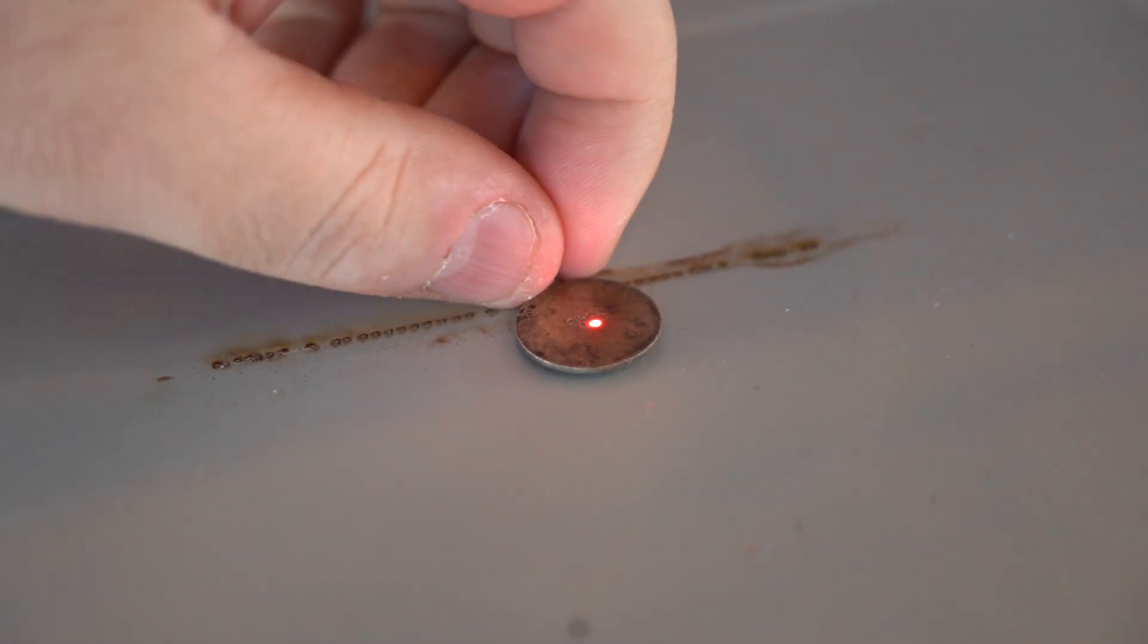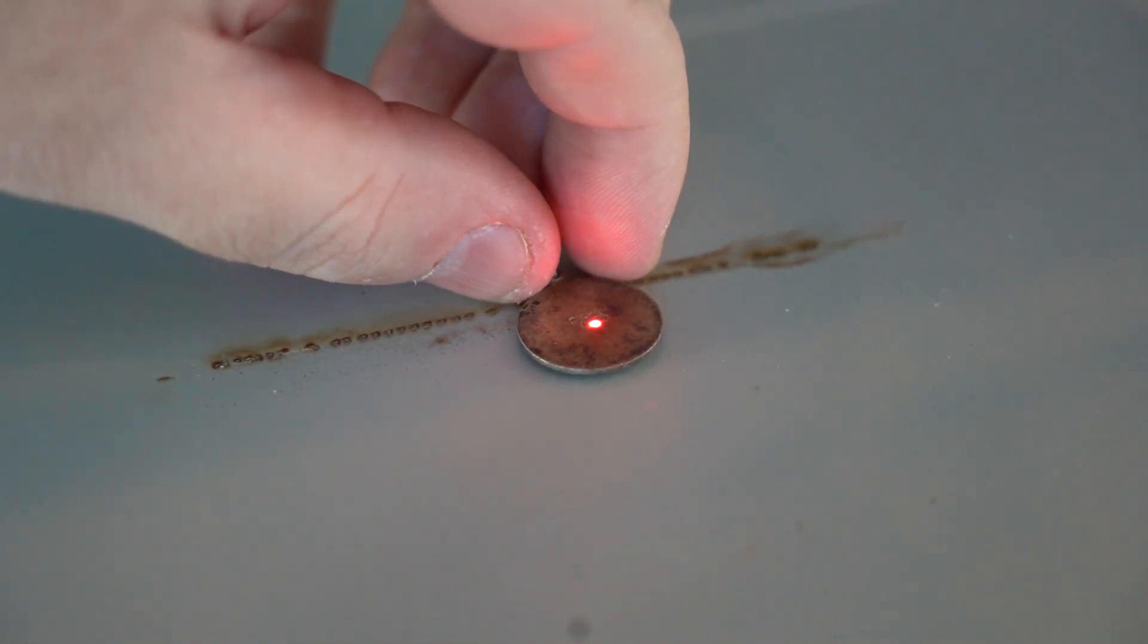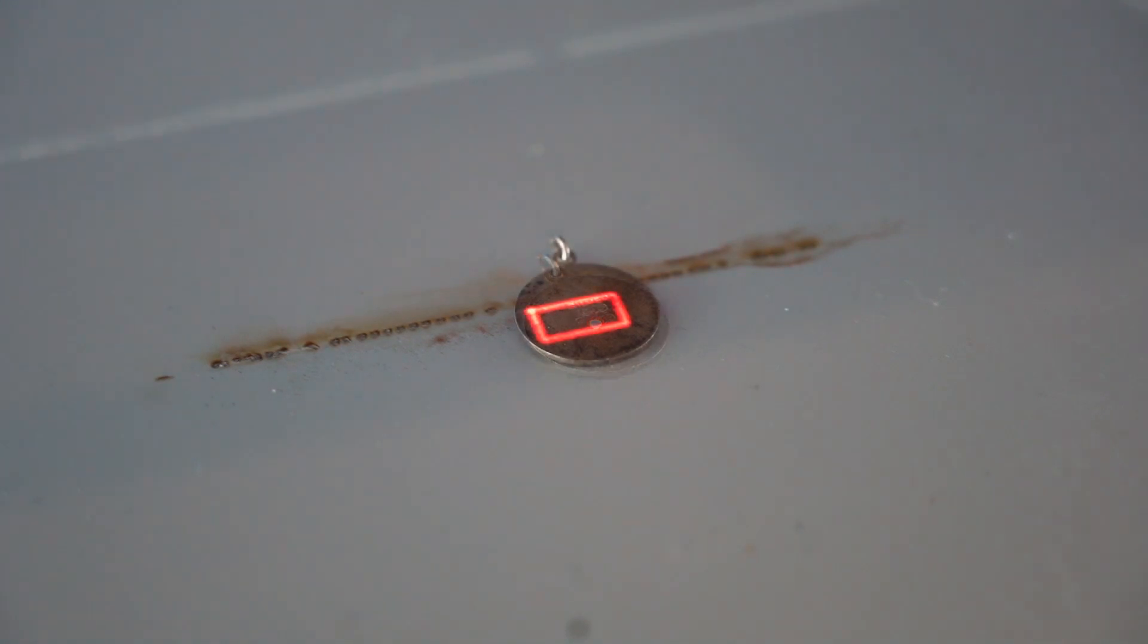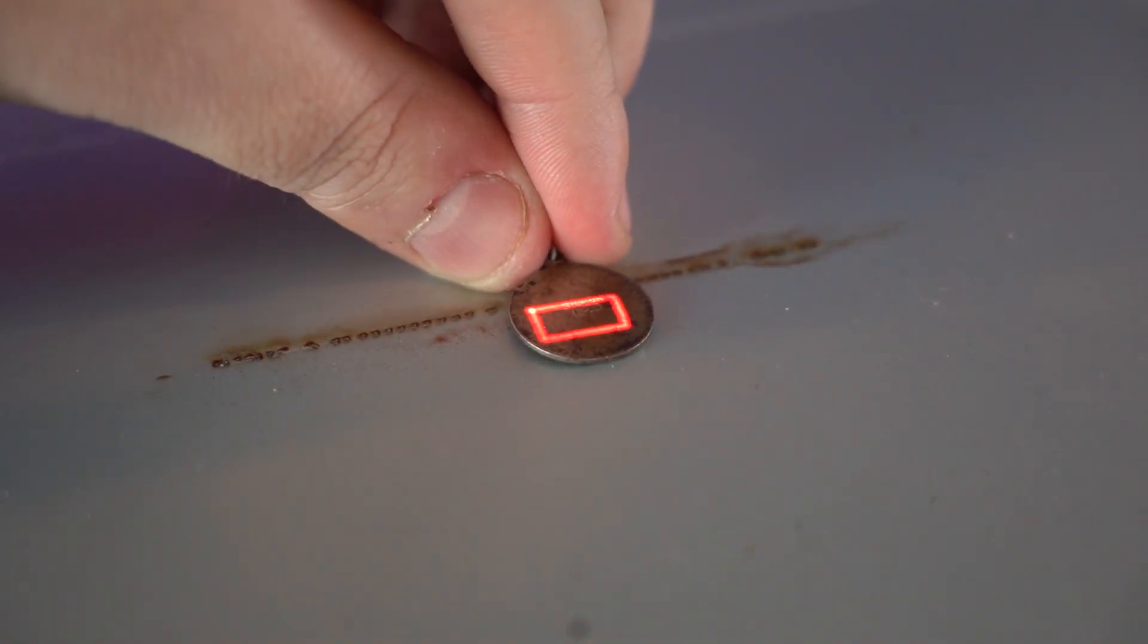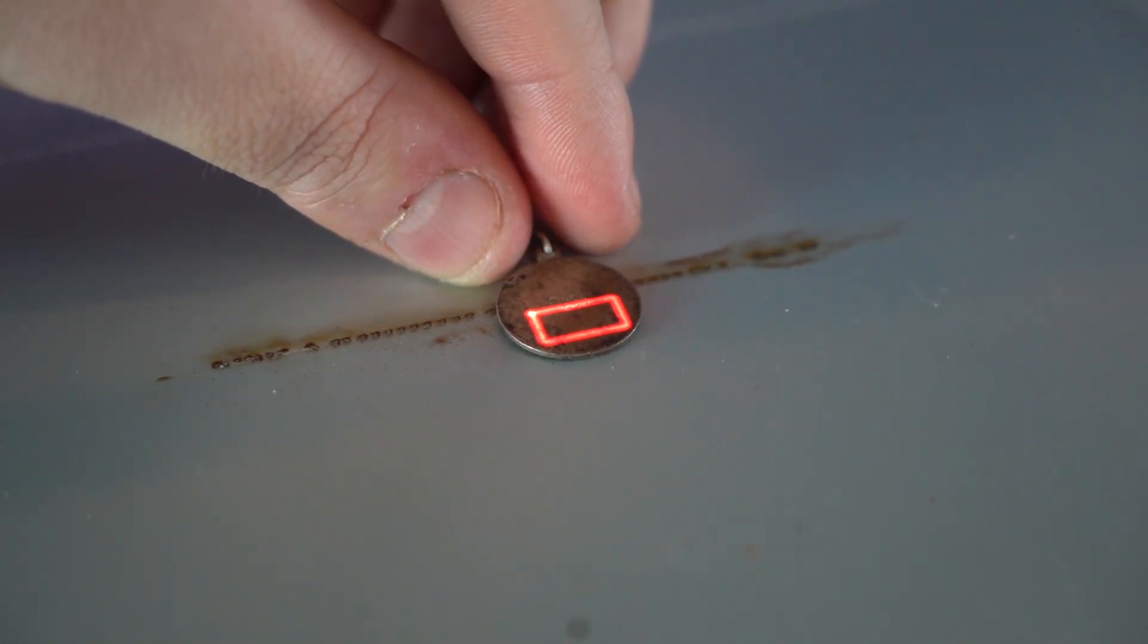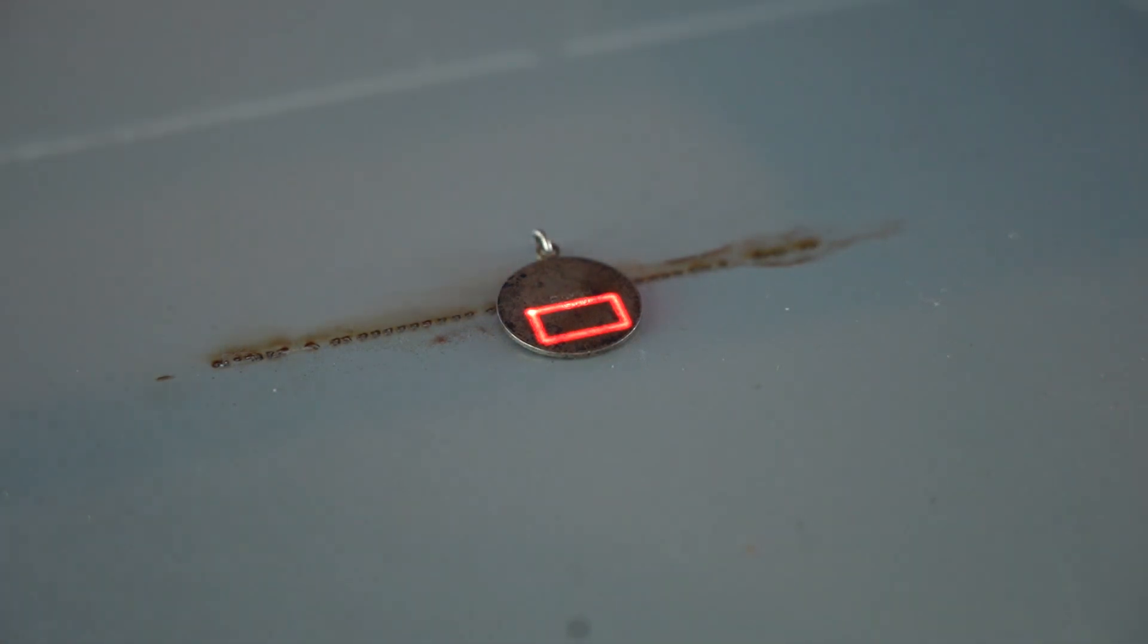I know what you're thinking, what the heck is a galvanometer? Well, it's a series of mirrors in the laser head that move extremely fast to manipulate the path of the laser. This allows for super-fast engravings, like this.